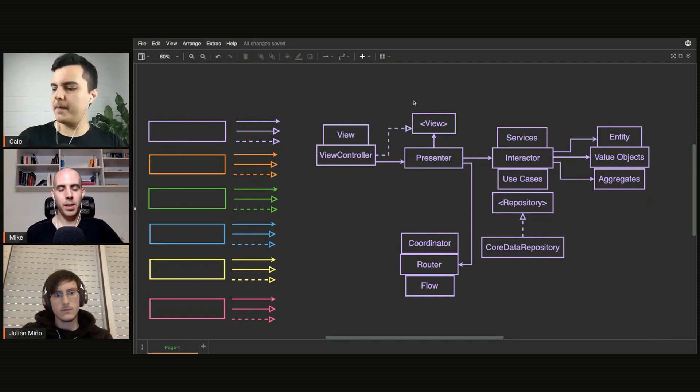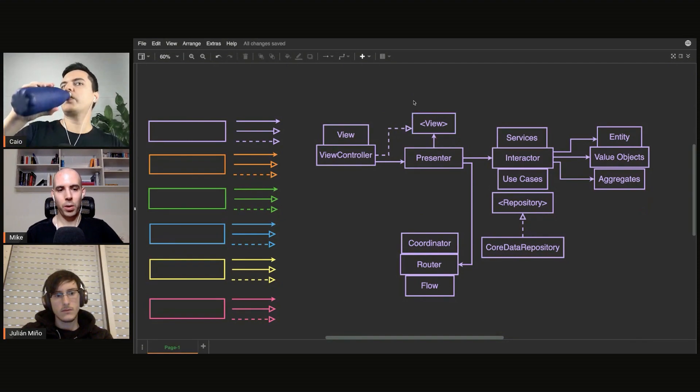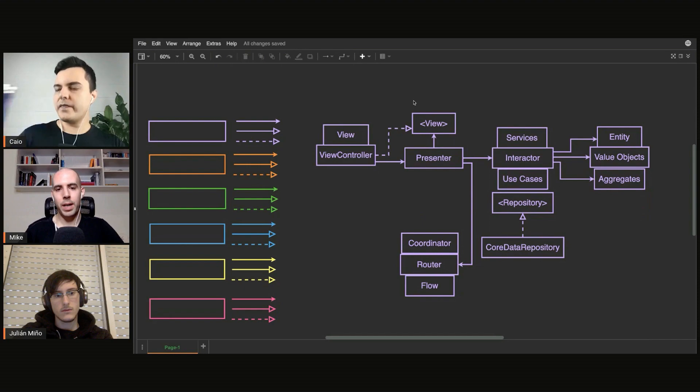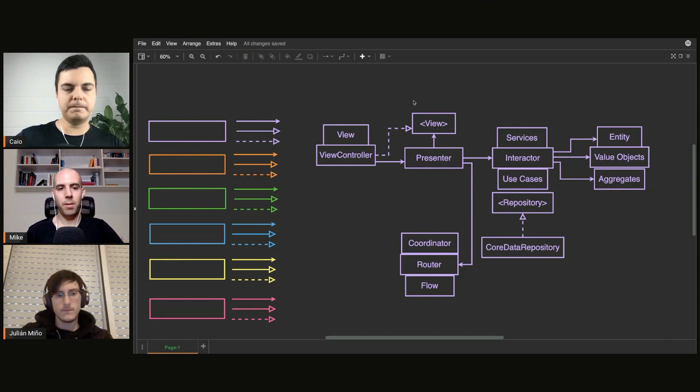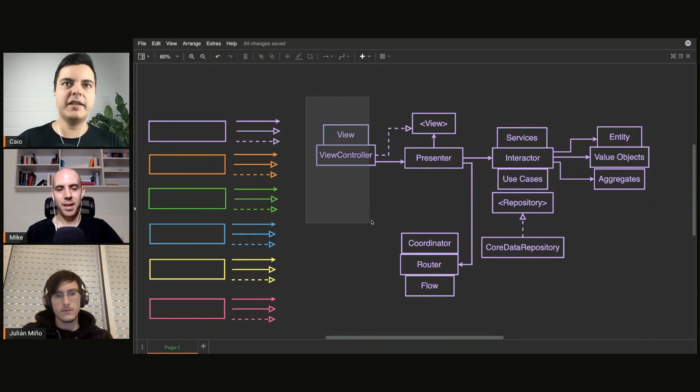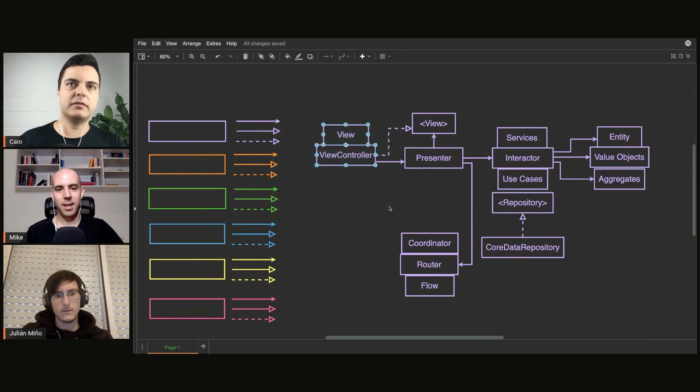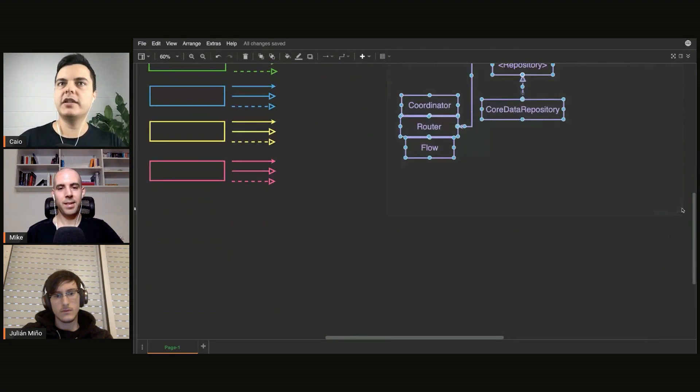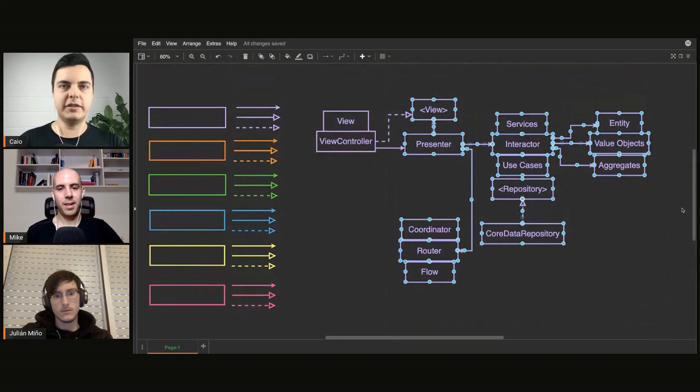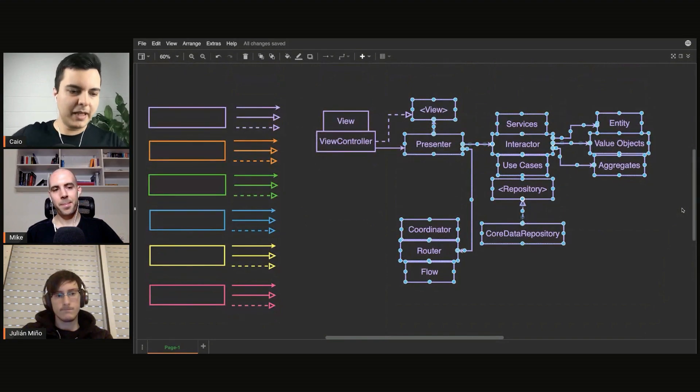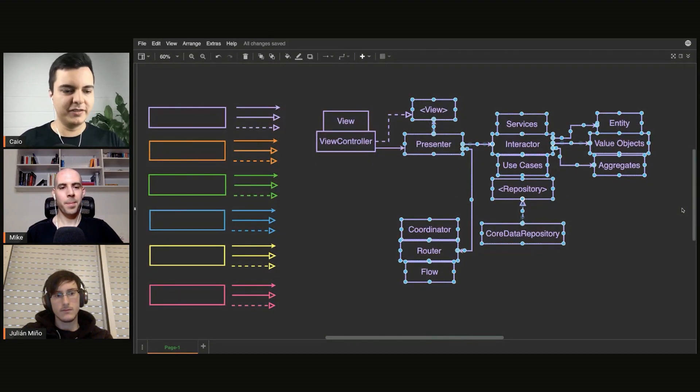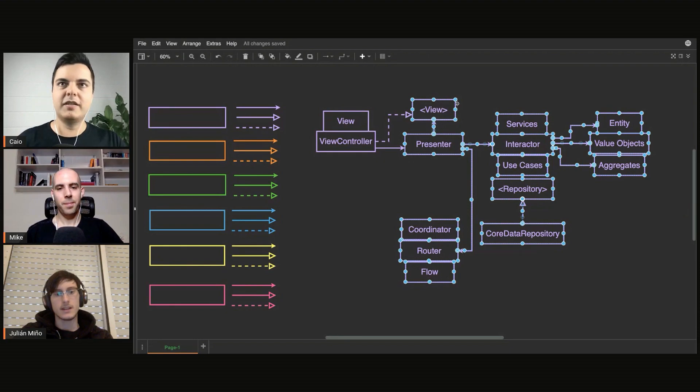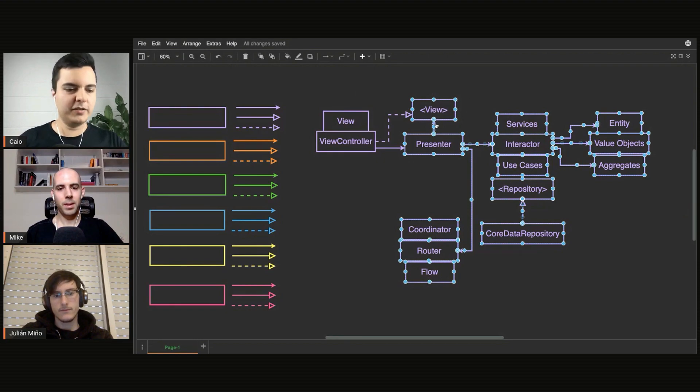That means the presenter doesn't know about the view controller. You can use any view controller as long as it implements the view. This can be in a separate module now, and you can test the presenter, the interactor, all of this without UIKit, without the simulator. It can be in a macOS framework, it can be in a watchKit framework. Exactly, because now this is decoupled from UIKit.